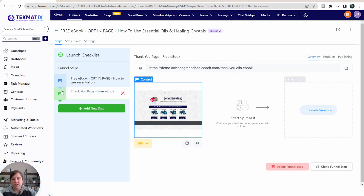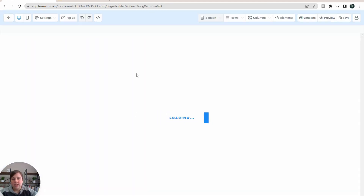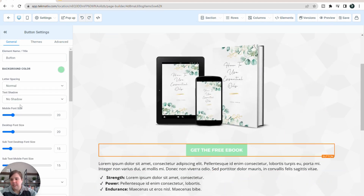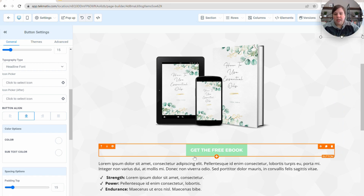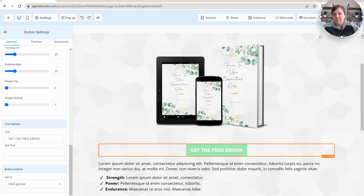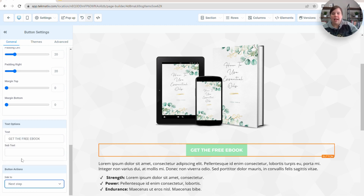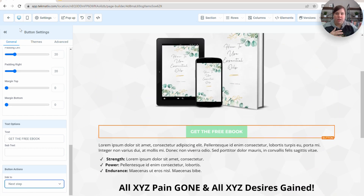Then you can have your thank you page. I'm going to show you why this matters. If you click in here, one of the options you have for your buttons is to make it do something when they click on it. In this case it's going to open a pop-up. But if I didn't want it to go to a pop-up and I just wanted it to go to the next step in the sequence, you need that to be a funnel to have the different steps — I can just say go to the next step, and when they click this, they'll go to the thank you page.